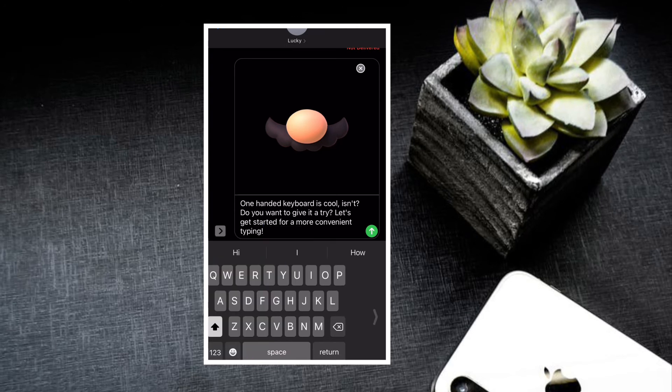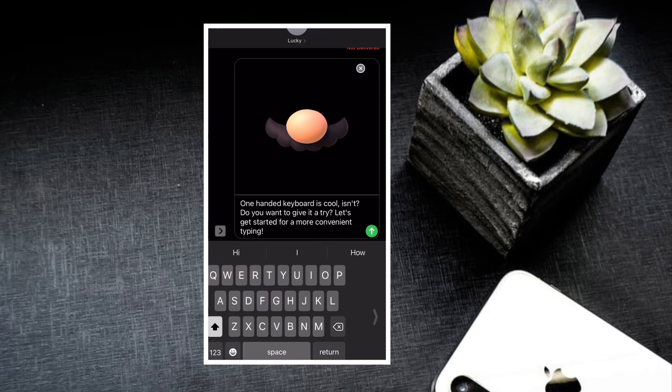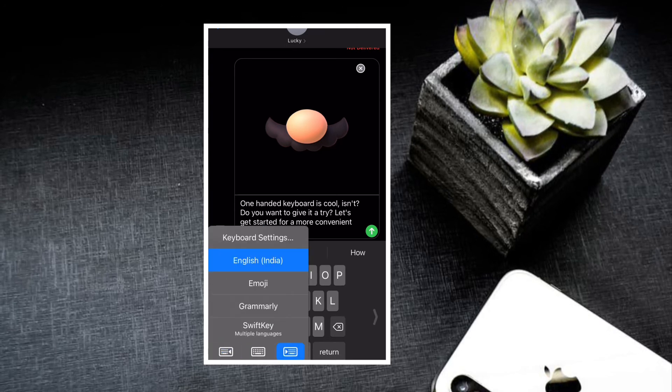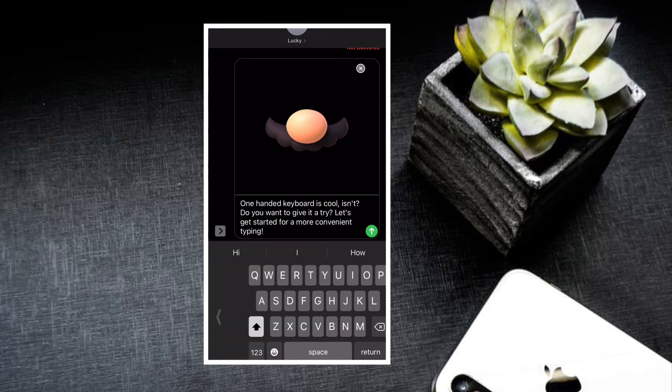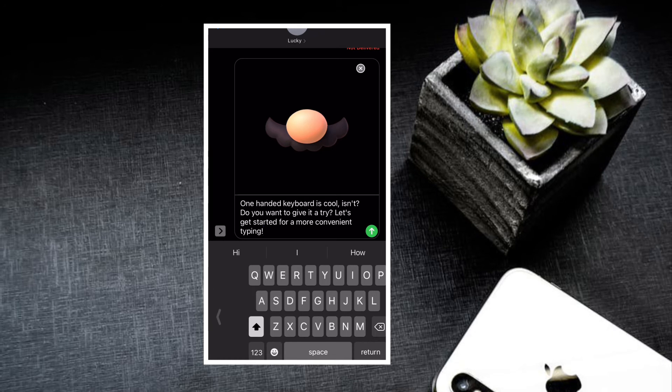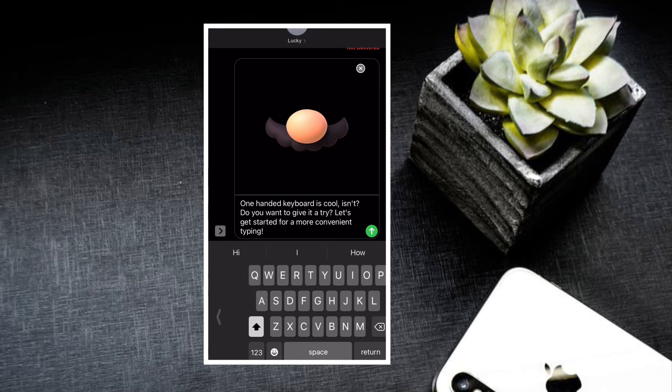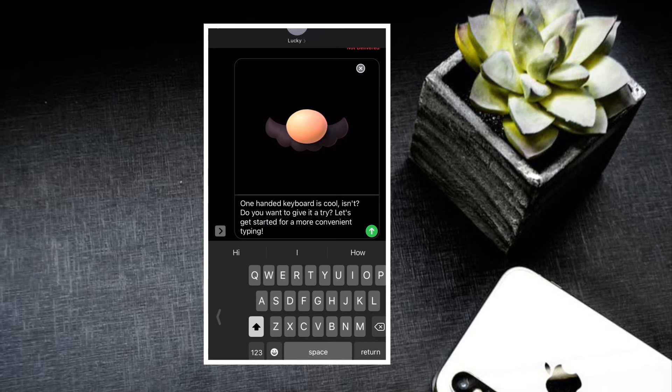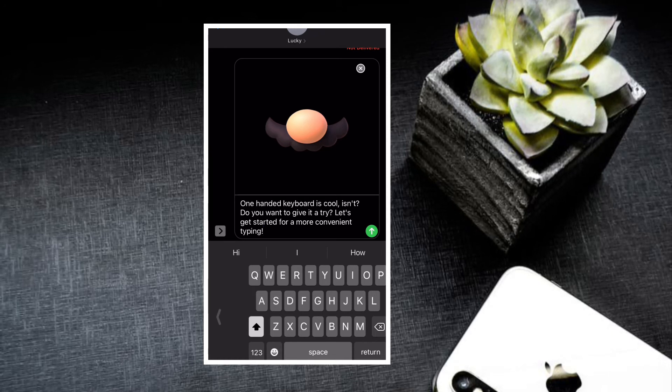Times when you are relaxing on the couch or having tea, this feature can prove to be quite handy in letting you type without having to employ both of your hands.